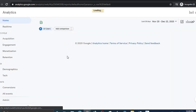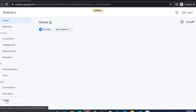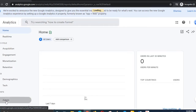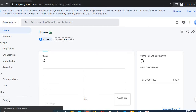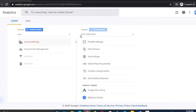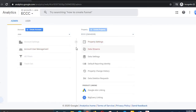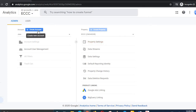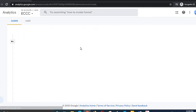Here is the window that has popped up. You have to click on the Admin section. Once you have clicked on the Admin section, a window like this will appear, and you have to create a new account.